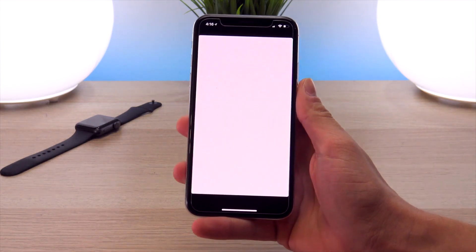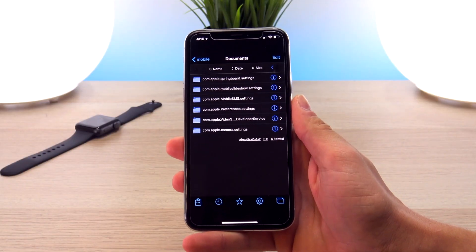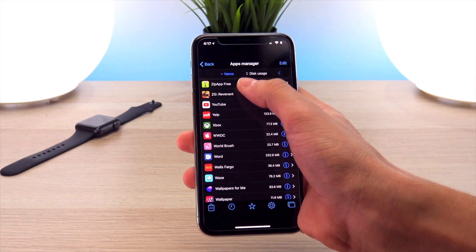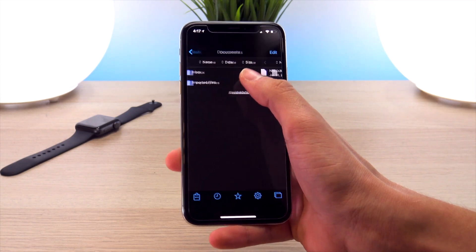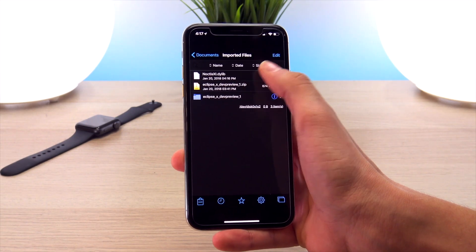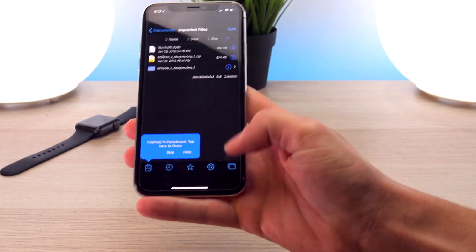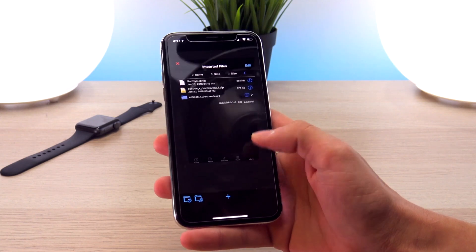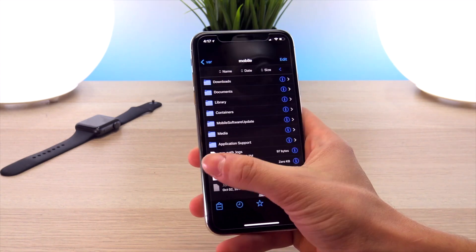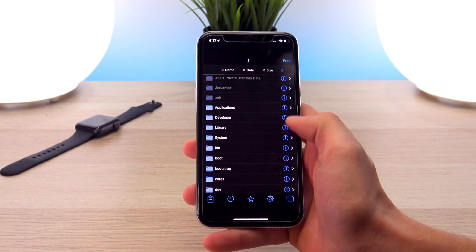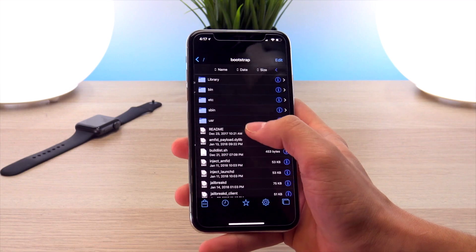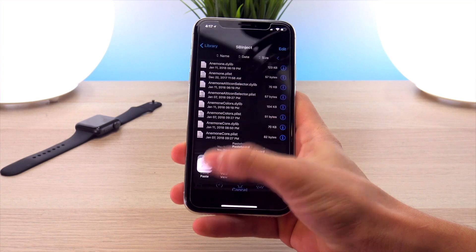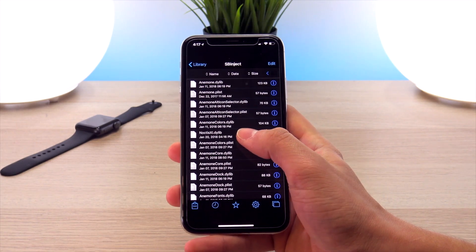Head back into FilzaJailed. Once the app opens, do the same process: click the star, go to Apps Manager, sort by name, go to zip app free, go to documents, imported files. Here is the Noctis XI DYLIB — just copy that. Then open up another window, navigate to the root of the file system, click on bootstrap and then library. Go into the sb-inject folder and click paste. That creates the file right there.